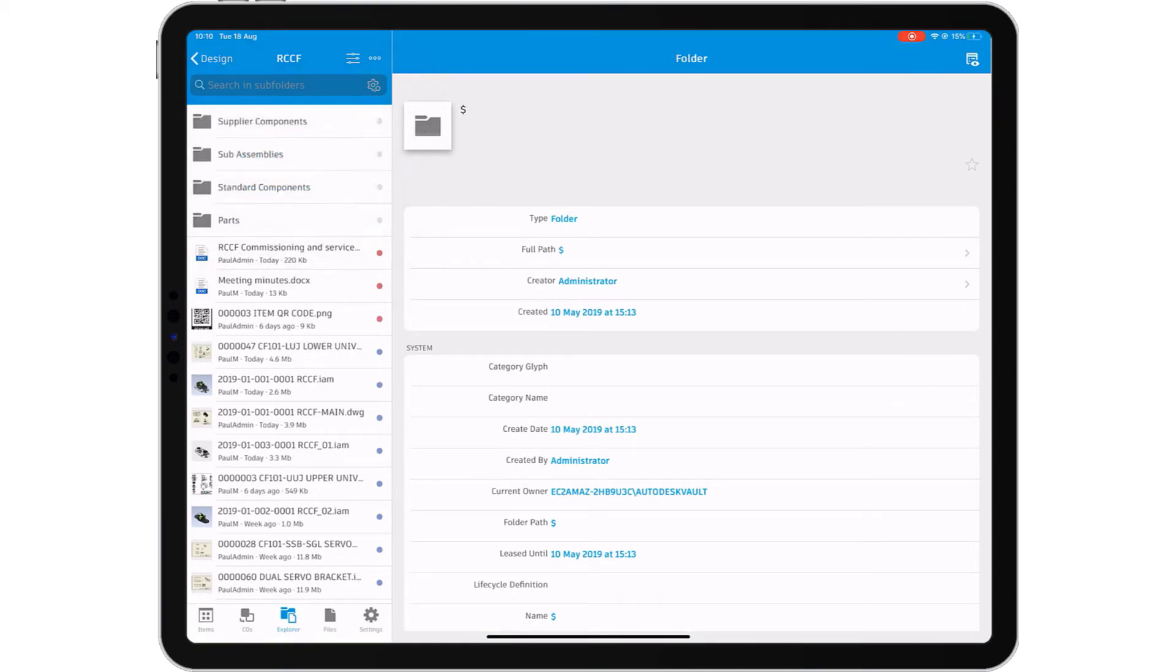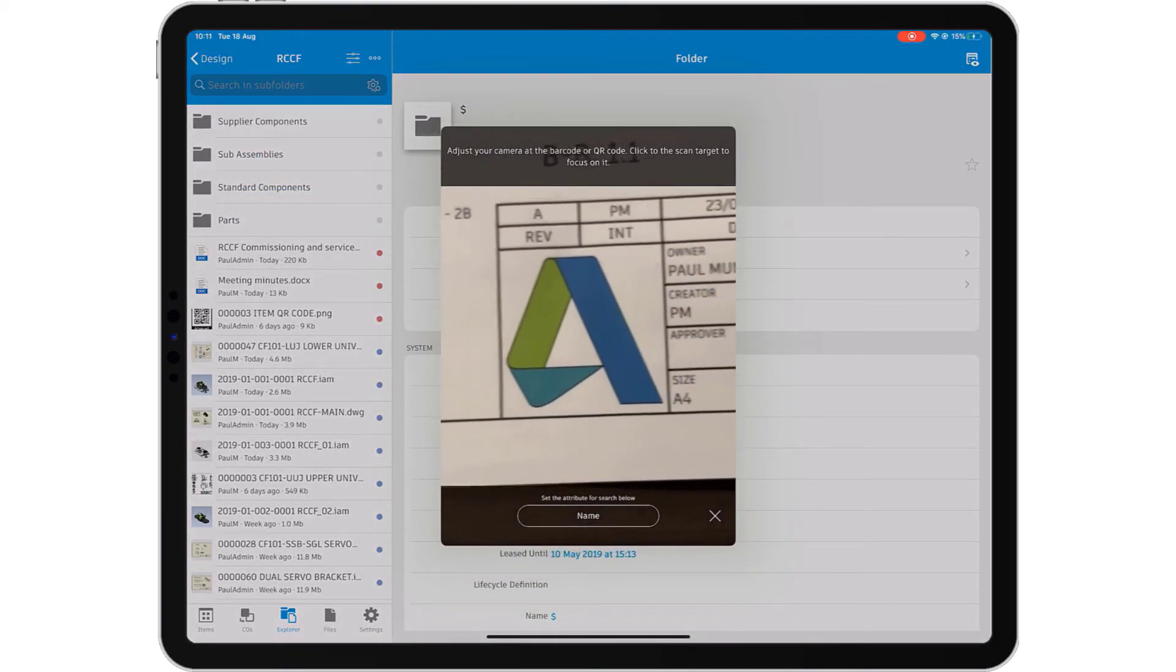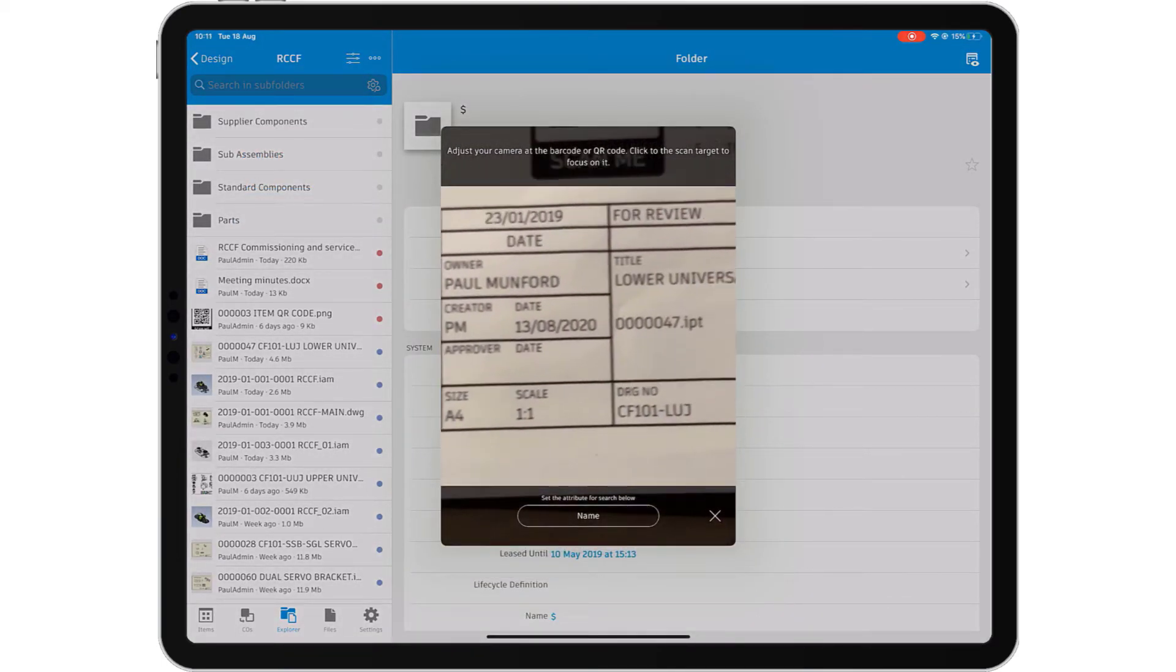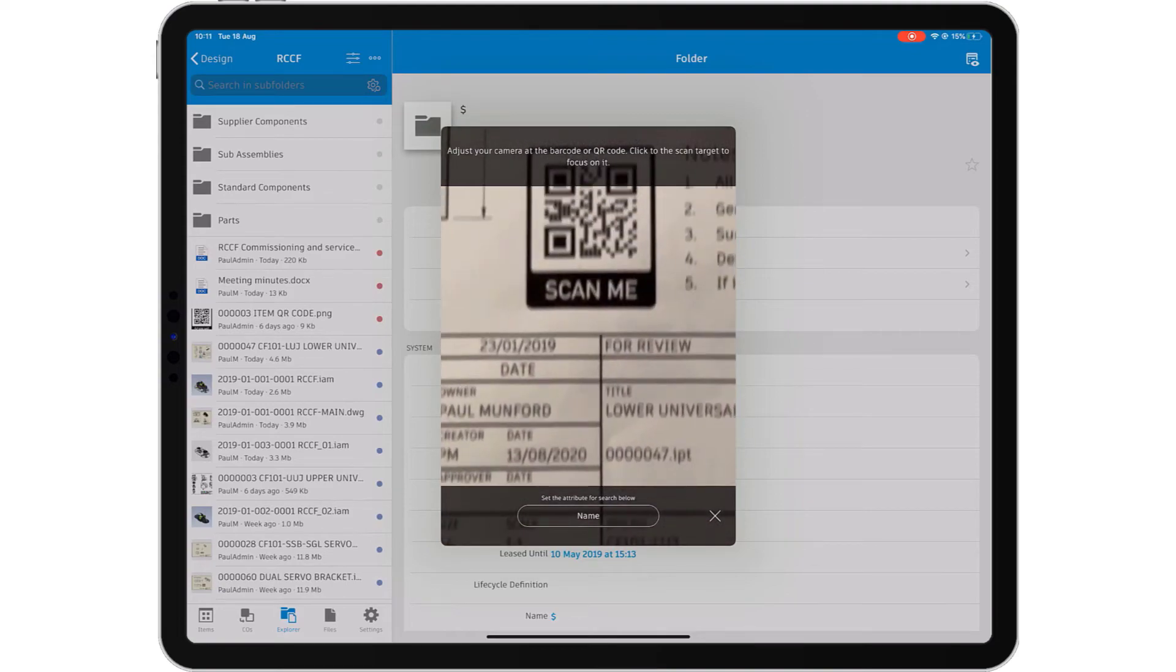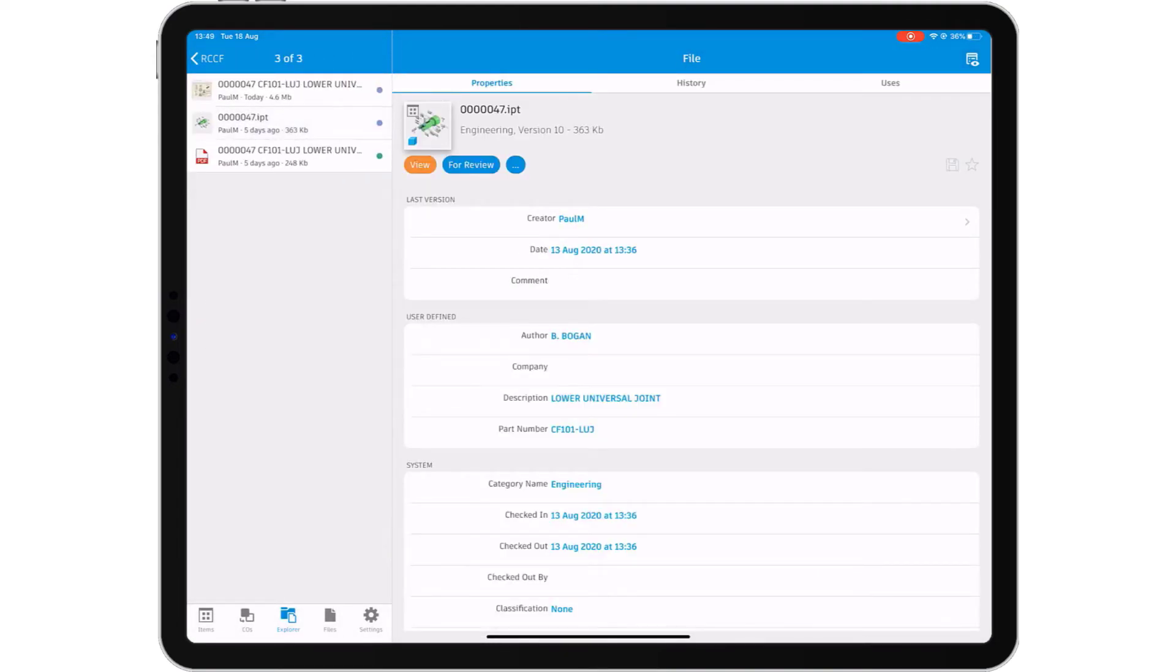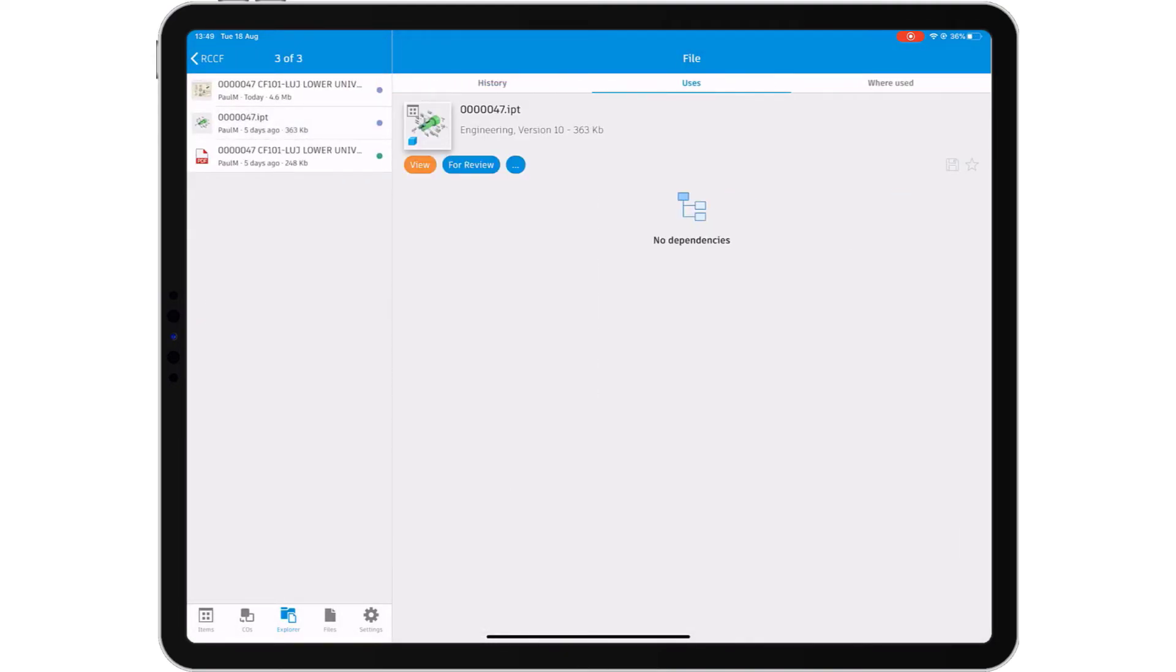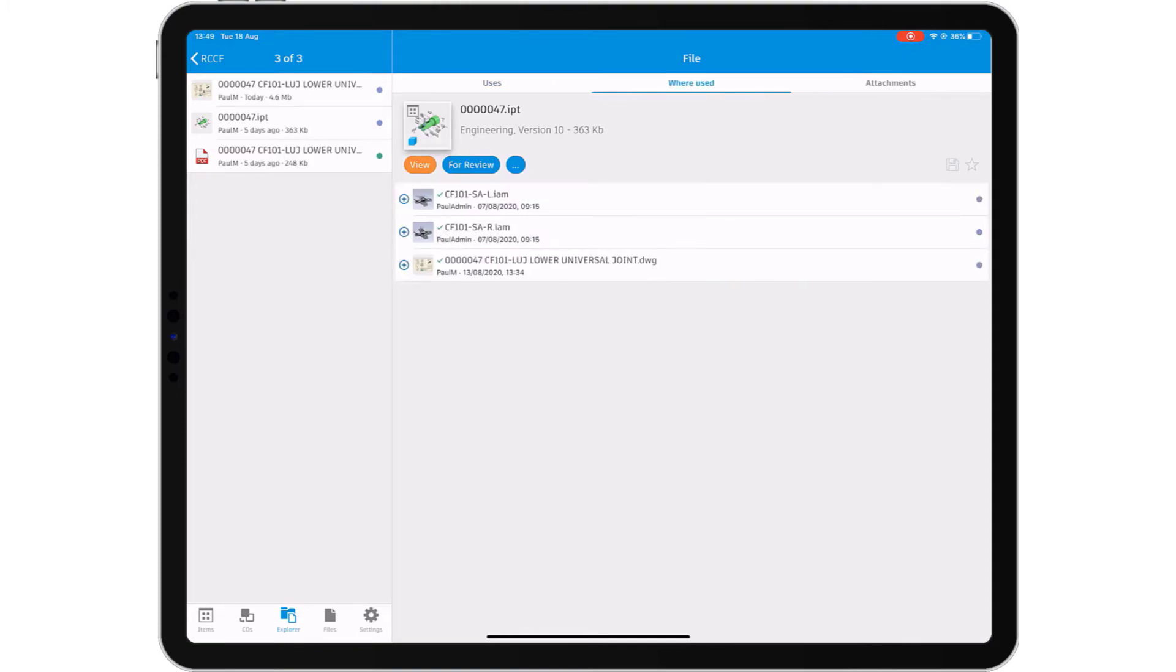The Vault mobile app means you don't have to go to your data, your data will come to you. Search and navigate the Vault or use a QR code to associate Vaulted data with drawings or equipment in the real world.